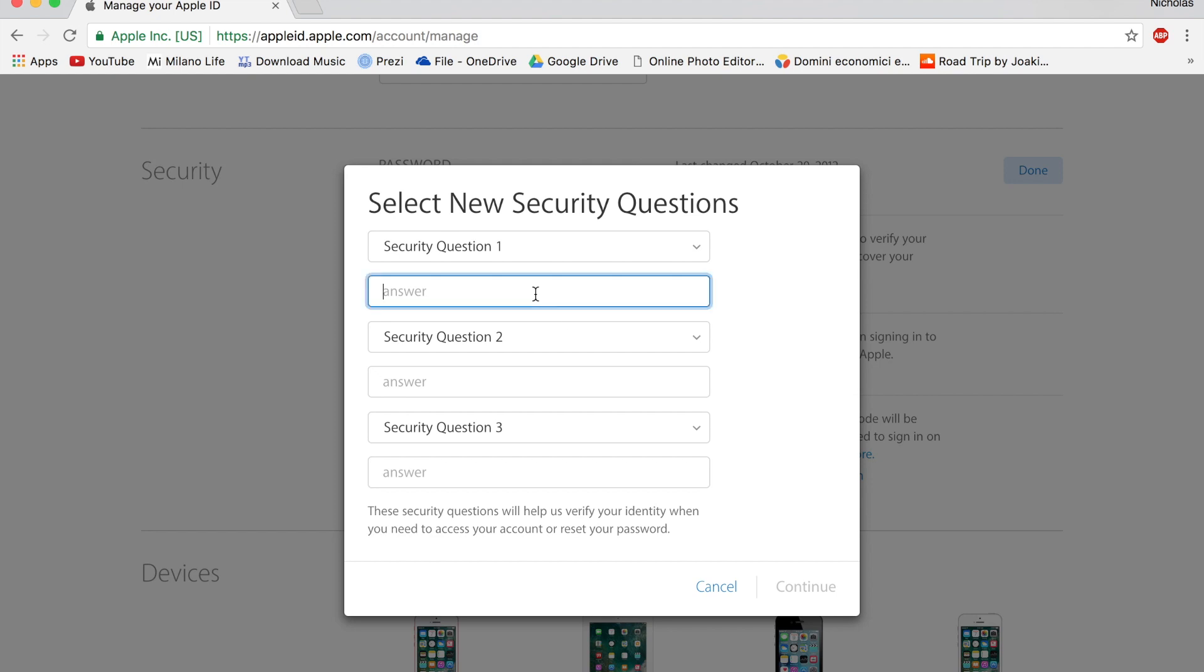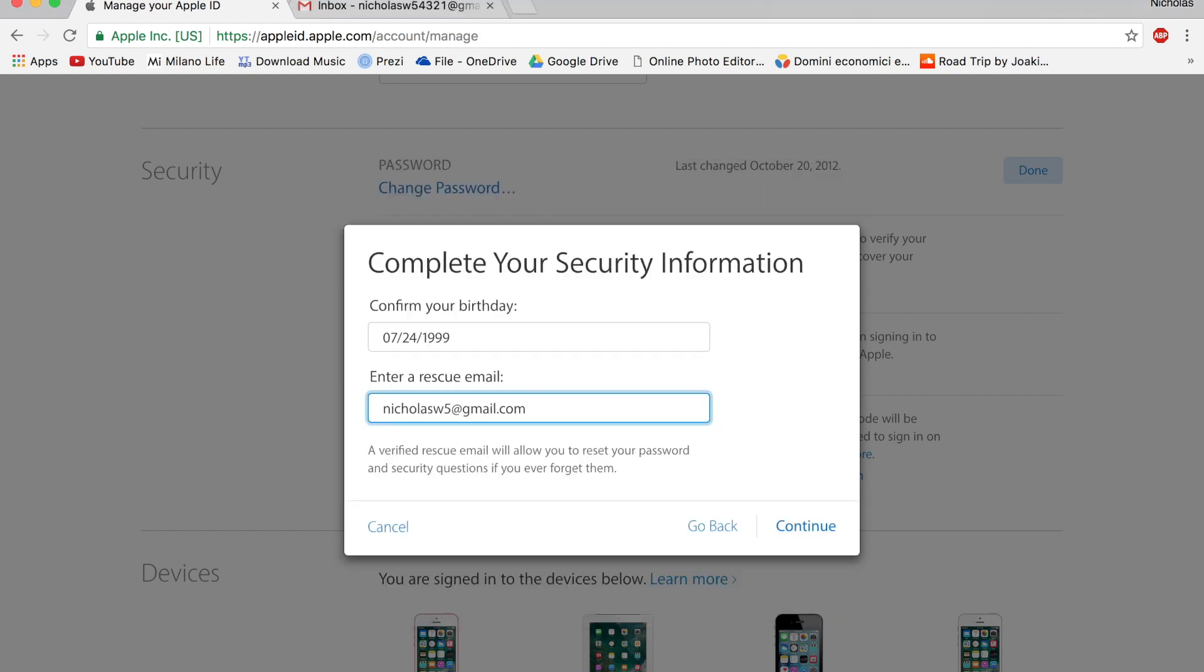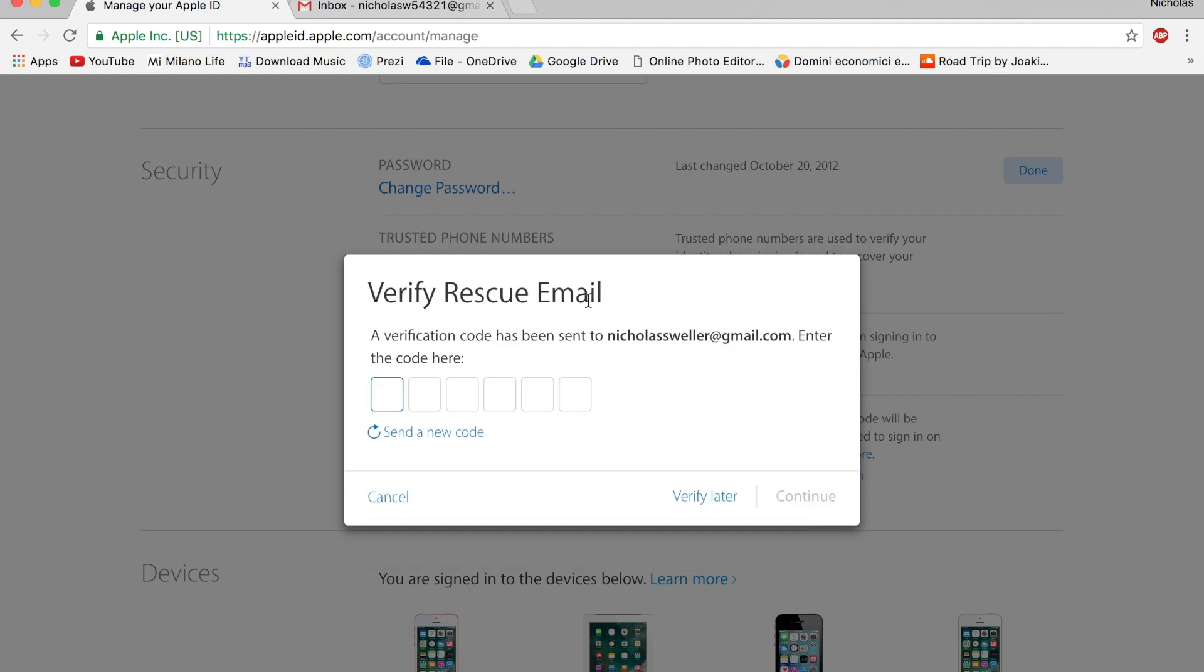And you have to answer the security questions. And you have to enter a rescue email, which is different from your normal email. So if you don't have a secondary email, just use your friends or something like that. Press continue.